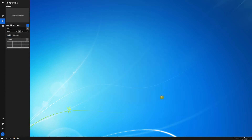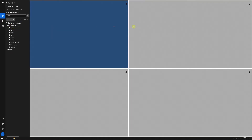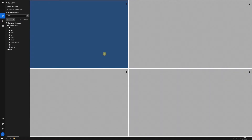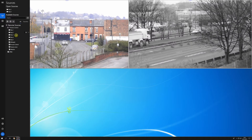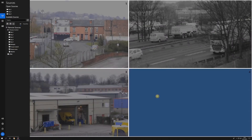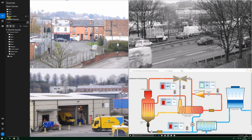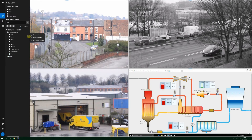Once the structure is saved and applied, any sources dragged onto the desktop will snap to fill the relevant zone. Sources can also be sent directly to a named zone from the taskbar by using the menu.